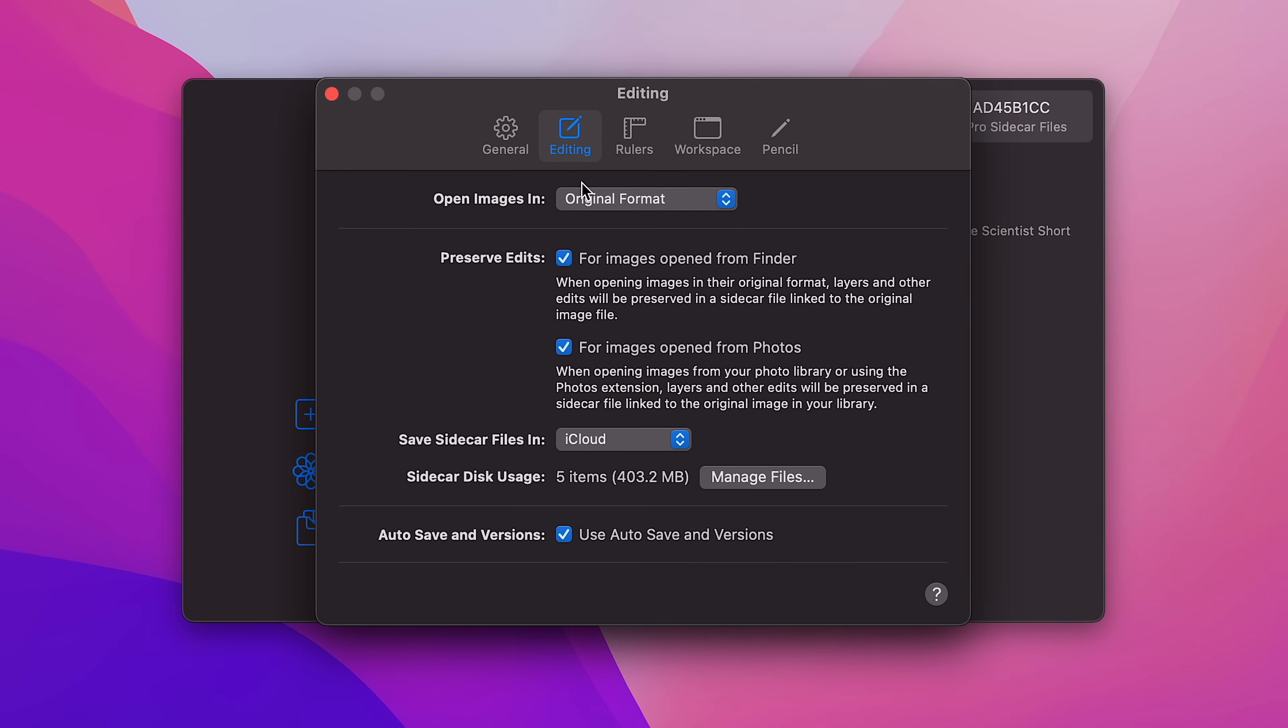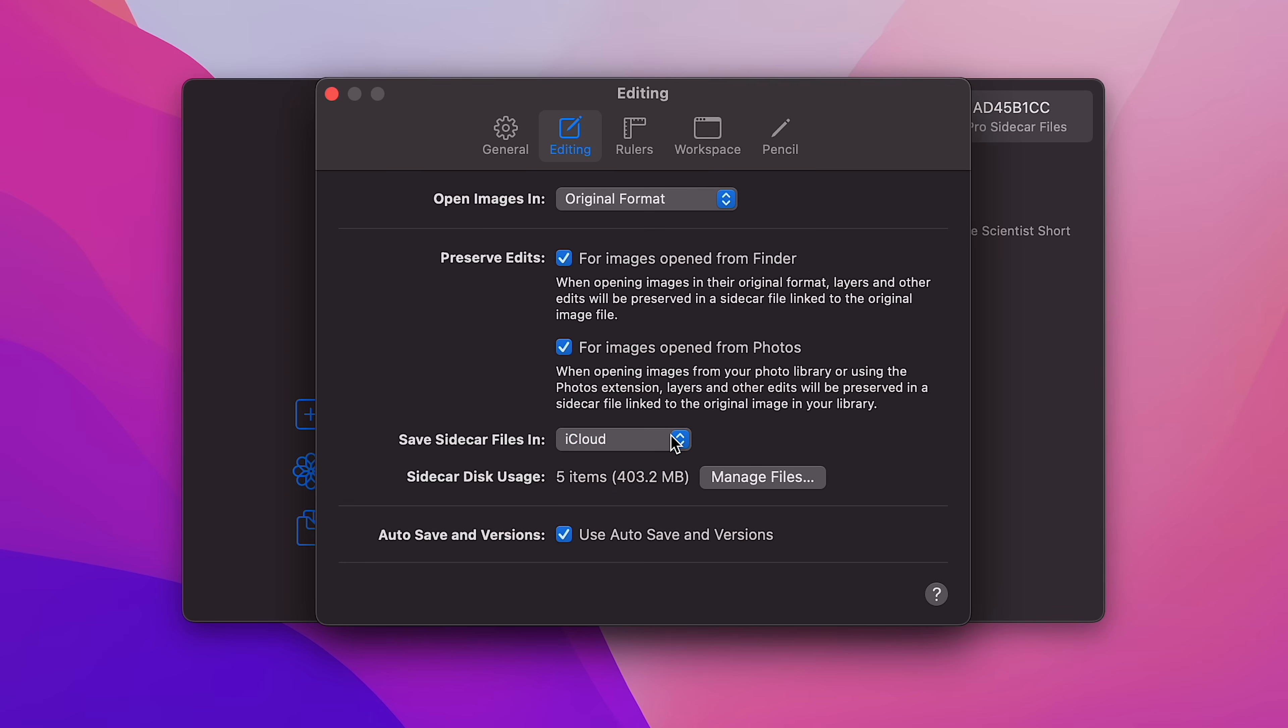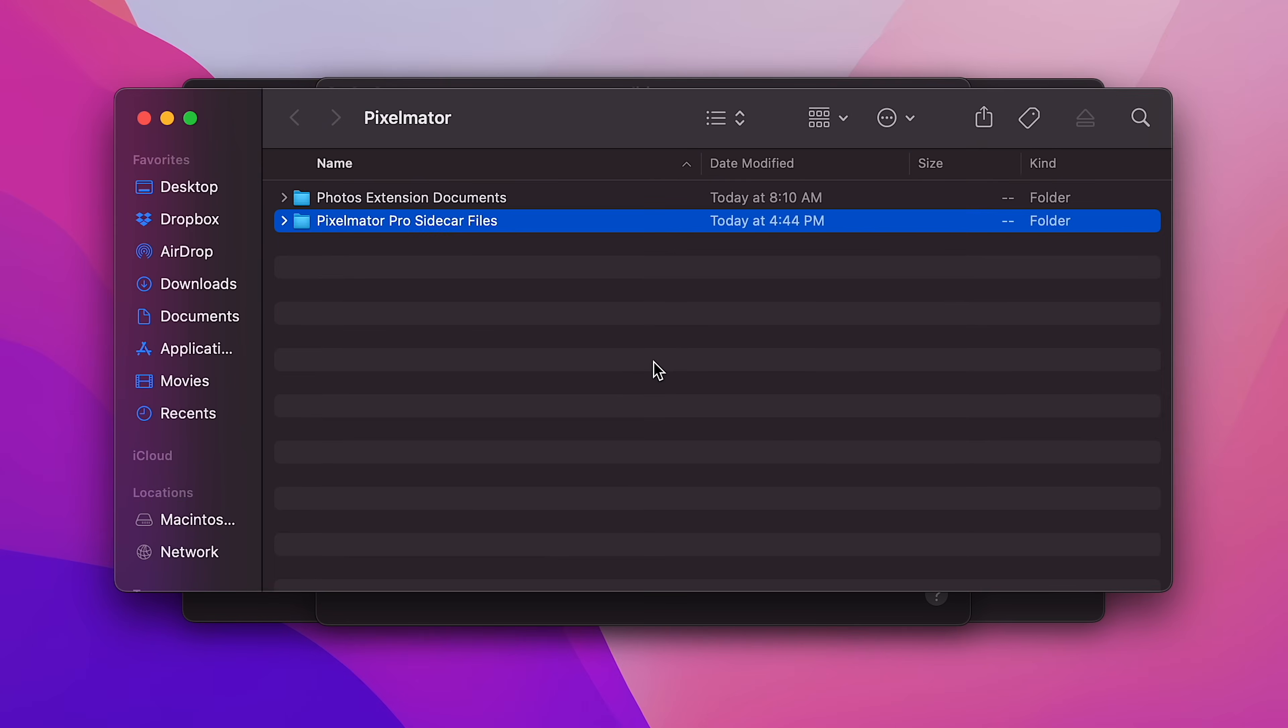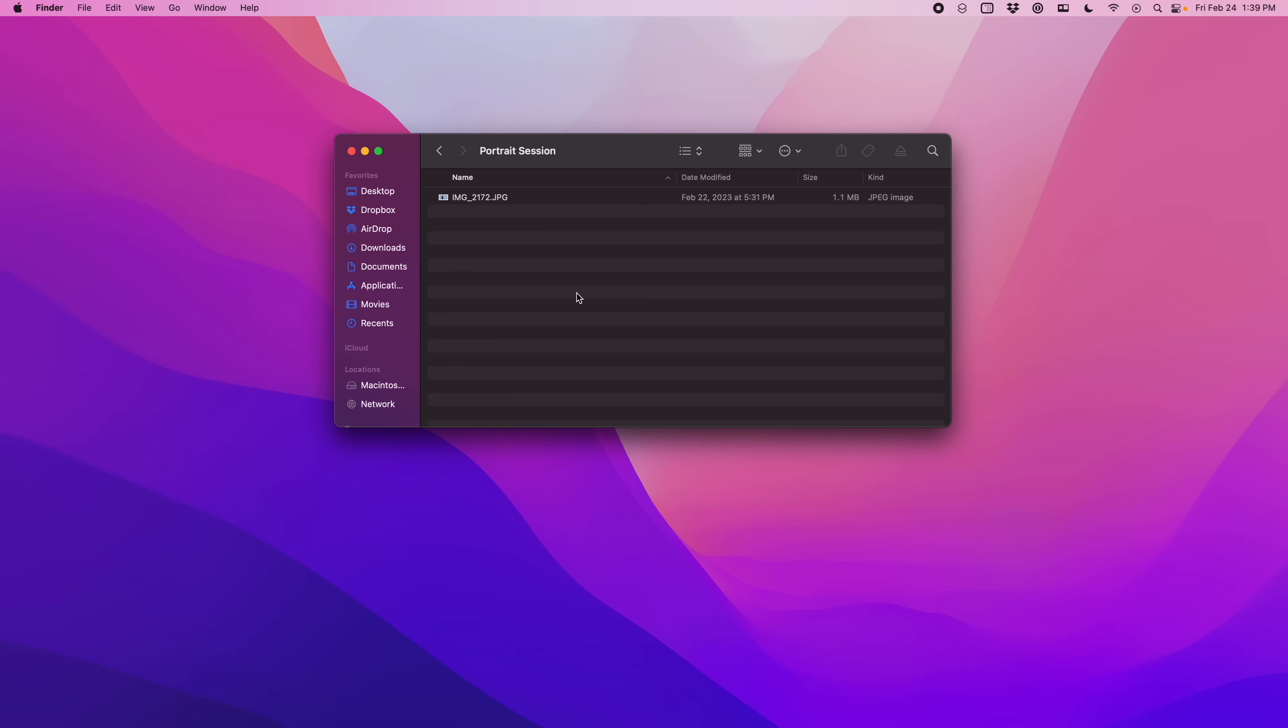Let me show you. I can make it that by default new images opened don't automatically create Pixelmator Pro documents. Instead they create sidecar files which are basically all of the edits, and I can choose to keep them on disk or in iCloud and keep the original image as is. So if it's a JPEG, it stays a JPEG. Let me show you how that looks in practice.